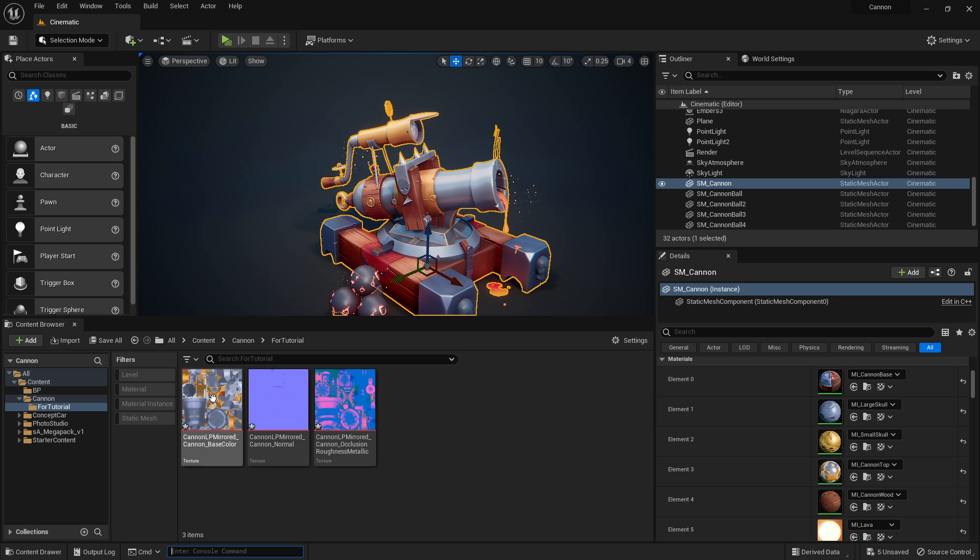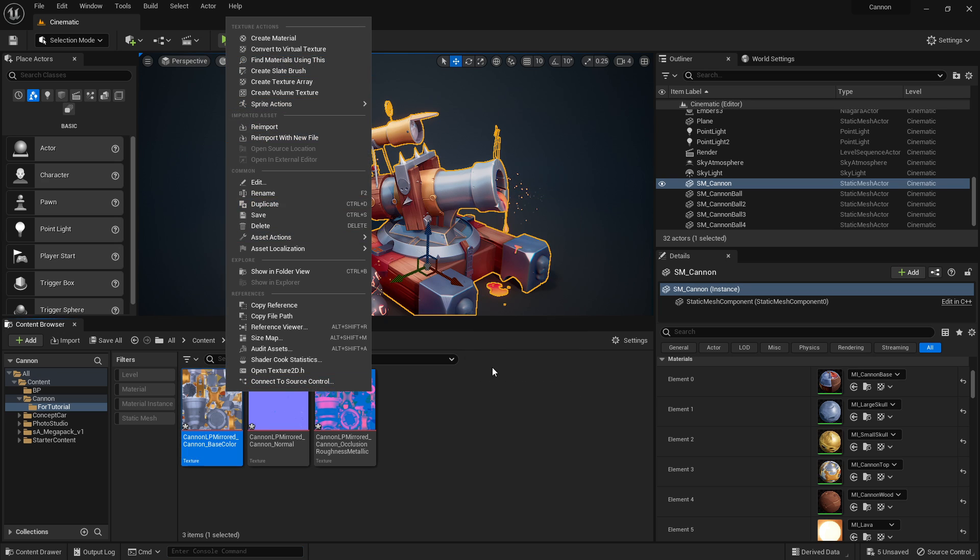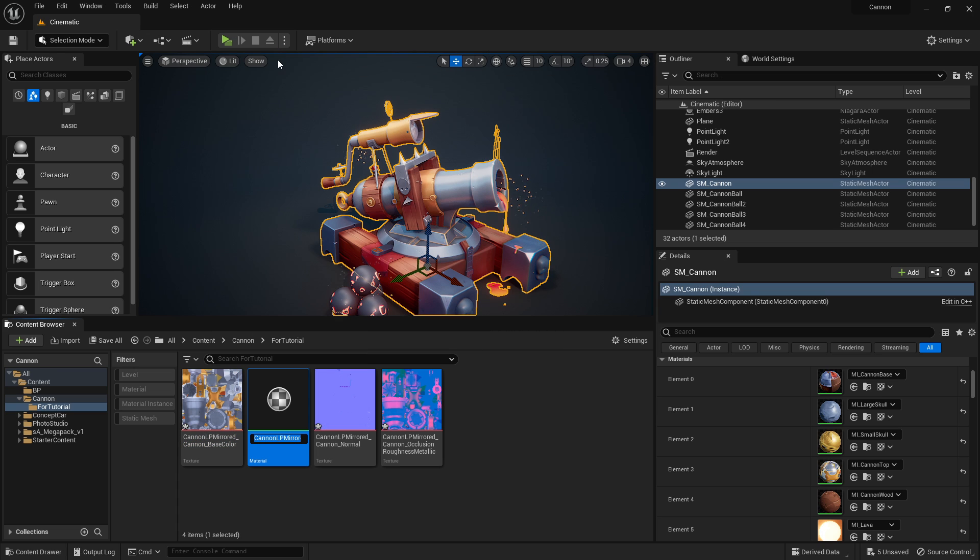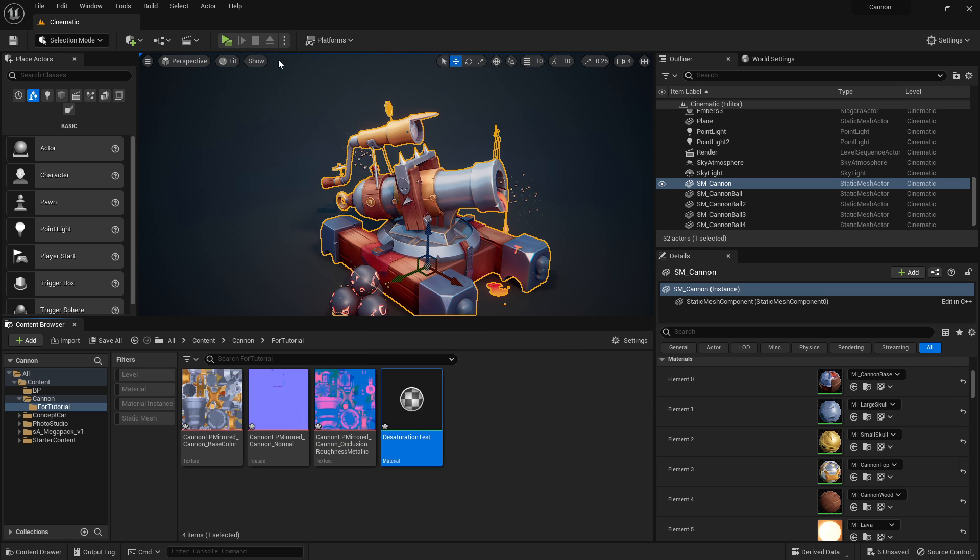So let's create our material. We're going to call it desaturation test.